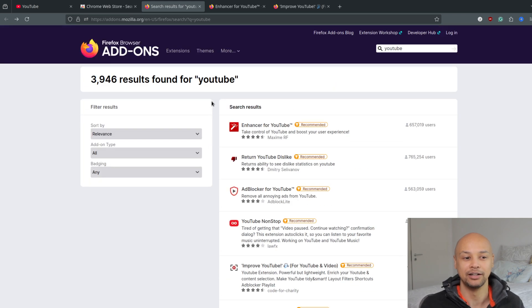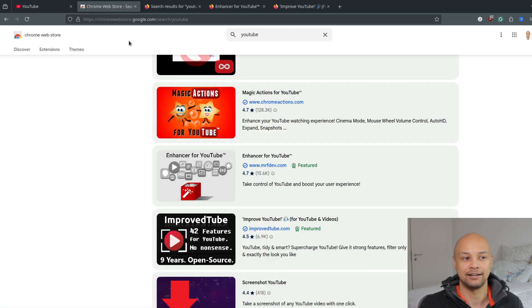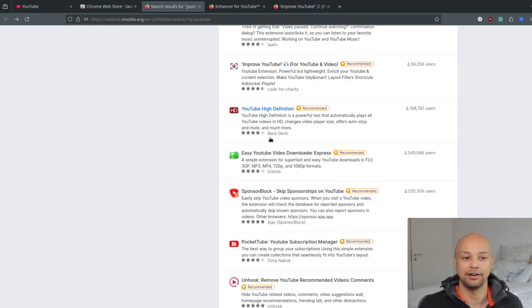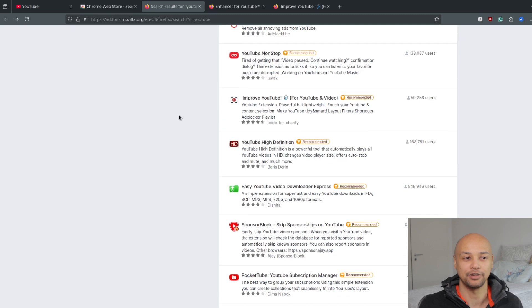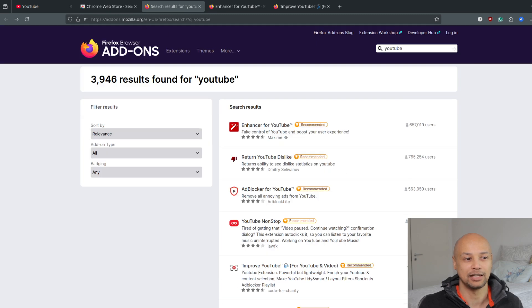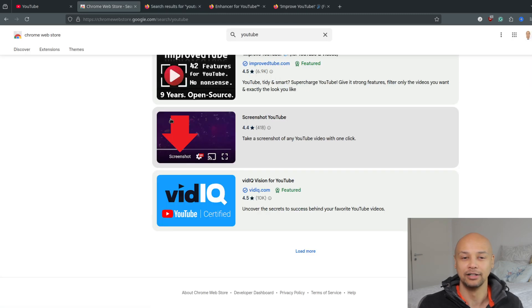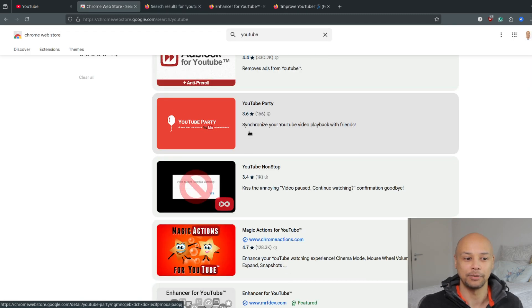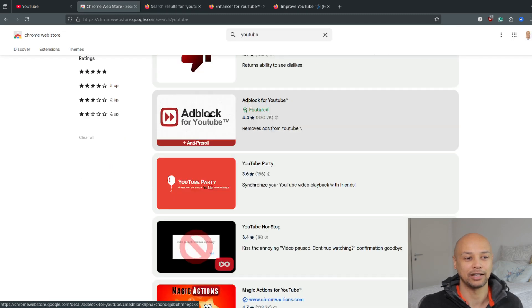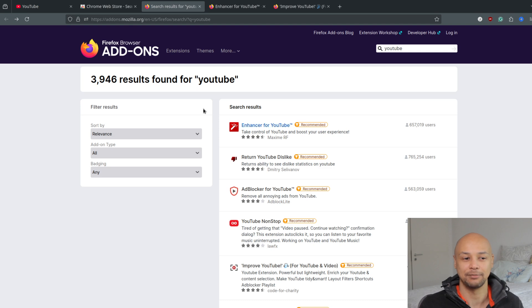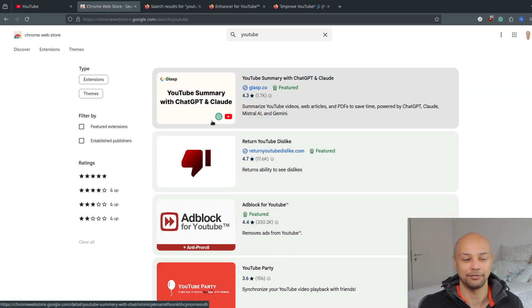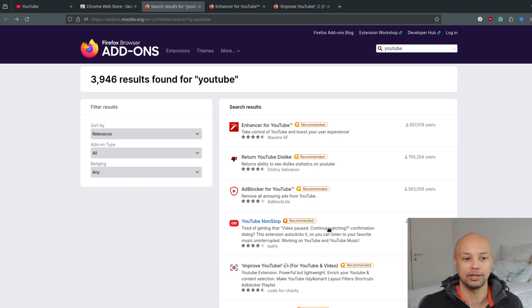The extensions that are available for Firefox are probably the same ones available for the Chrome Web Store, and you can also install them on your mobile phone as well. It's super fast, super easy to do. You just simply click on the extension to install it.